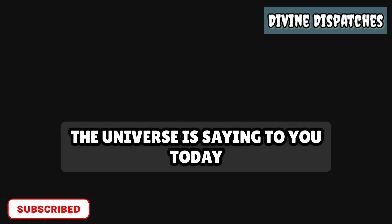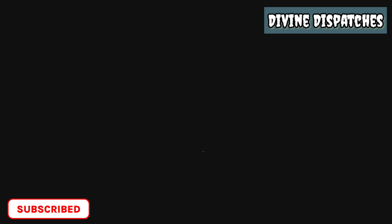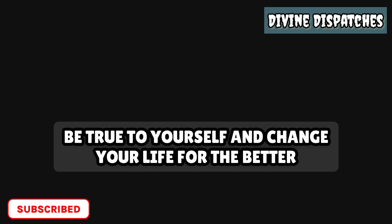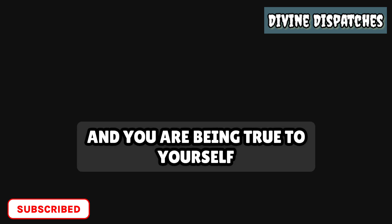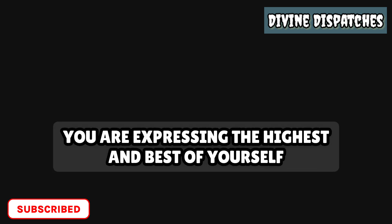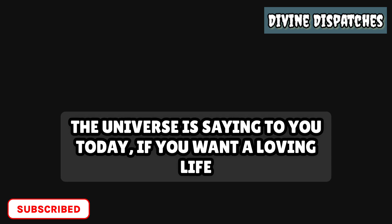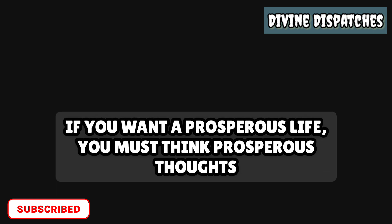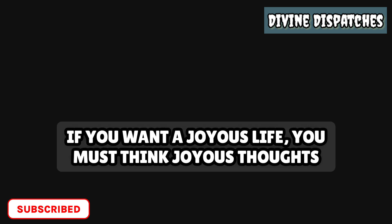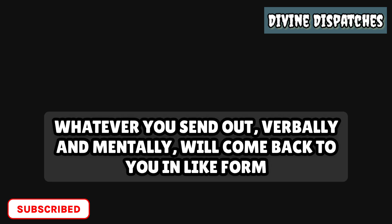The universe is saying to you today, be true to yourself and change your life for the better. When your thoughts, words, and actions are kind, gracious, gentle, and loving, and you are being true to yourself, you are expressing the highest and best of yourself. The universe is saying to you today, if you want a loving life, you must think loving thoughts. If you want a prosperous life, you must think prosperous thoughts. If you want a joyous life, you must think joyous thoughts.